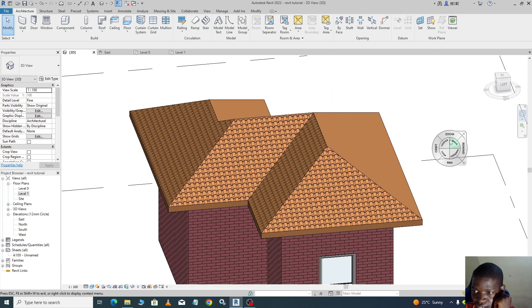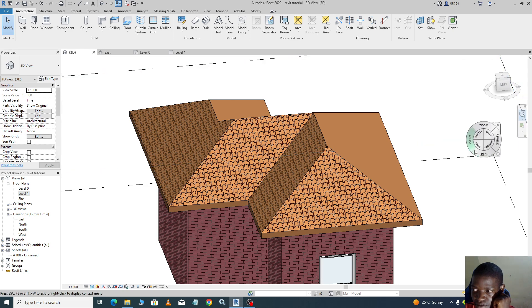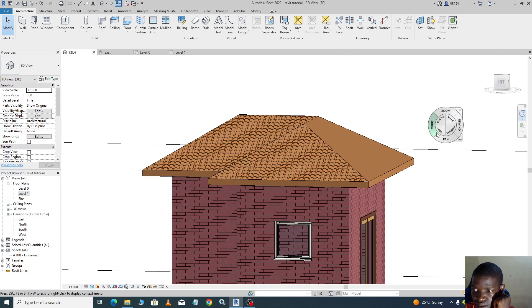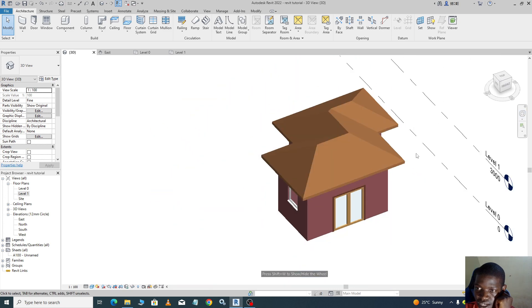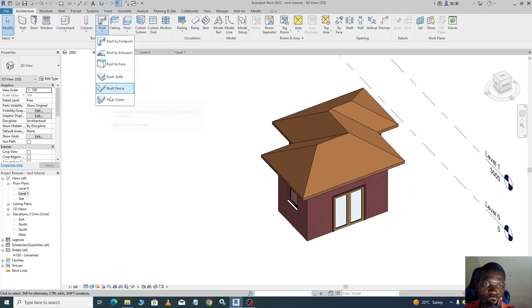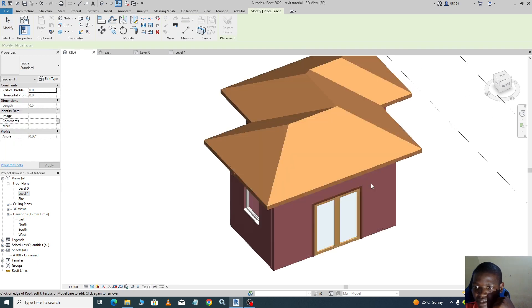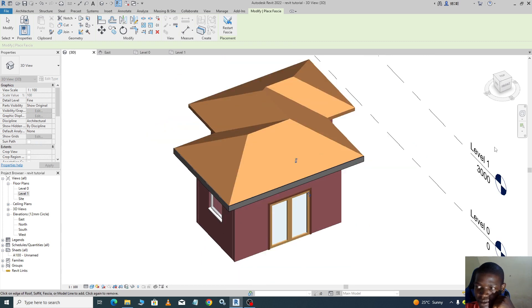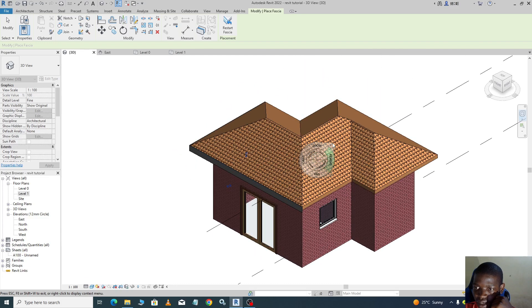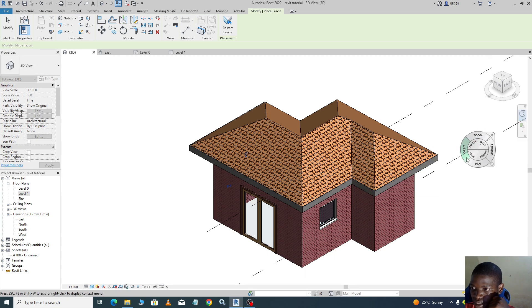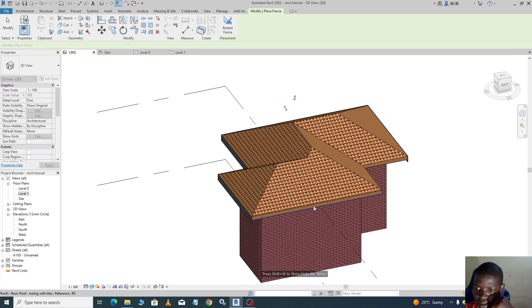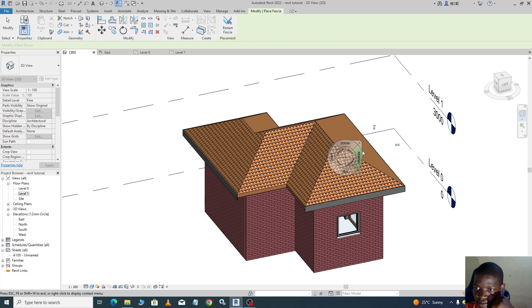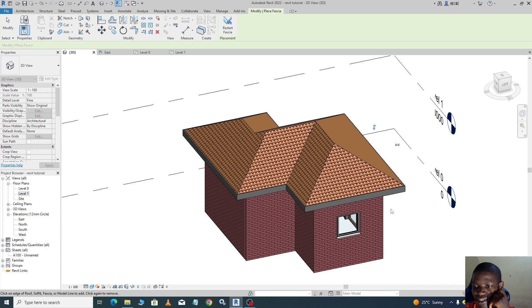So how do we add our fascia? To add our fascia, you go to roof fascia. You come and select this as we did that fascia, select there, orbit and select like that, peak line, a bit like this. Add our fascia like that. So that's how we add our roof plus the fascia.